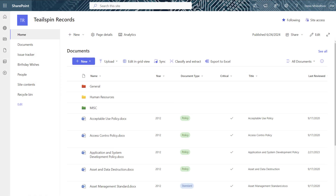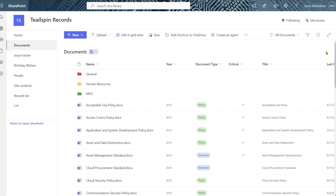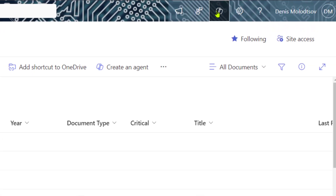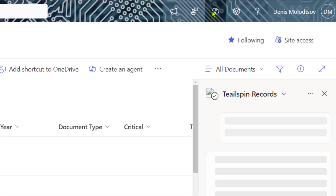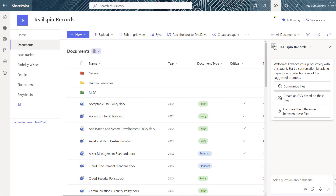So let's dive in. It all begins with a corporate site hosting policies and procedures. Navigate to a document library and click on the Copilot button. It turns out there is a built-in agent already available on every SharePoint site. Nice to know, but you can also create your own custom agents.